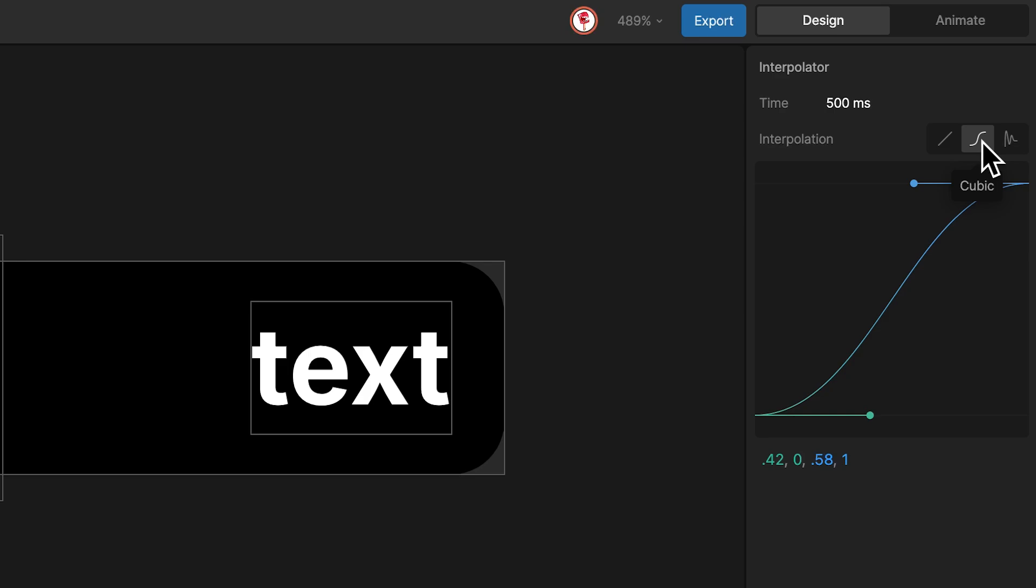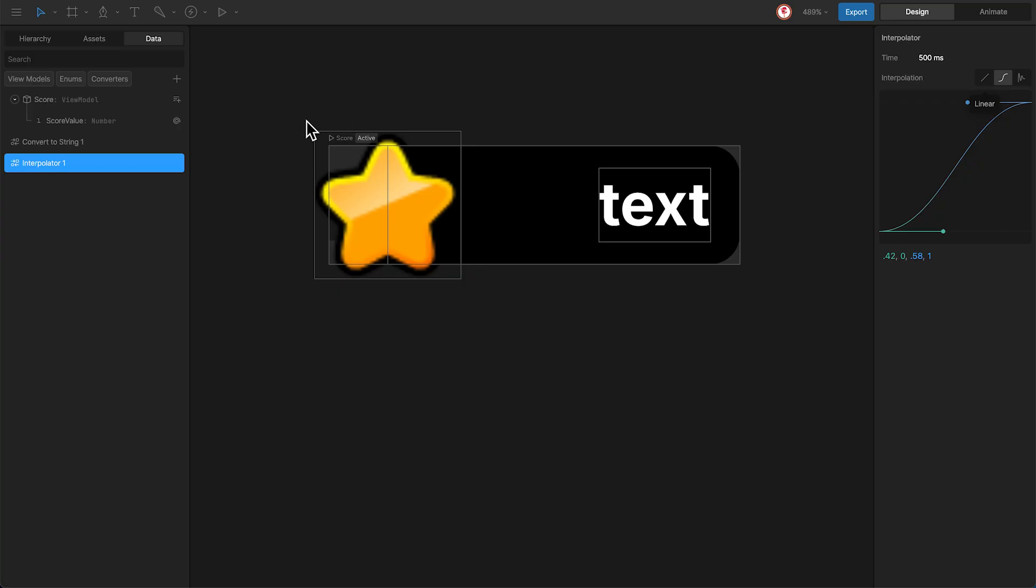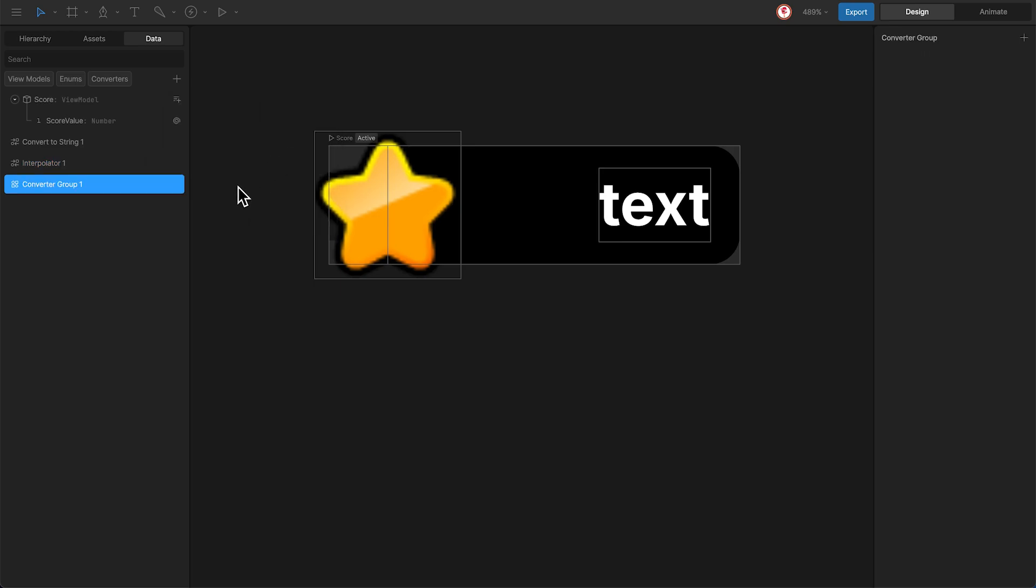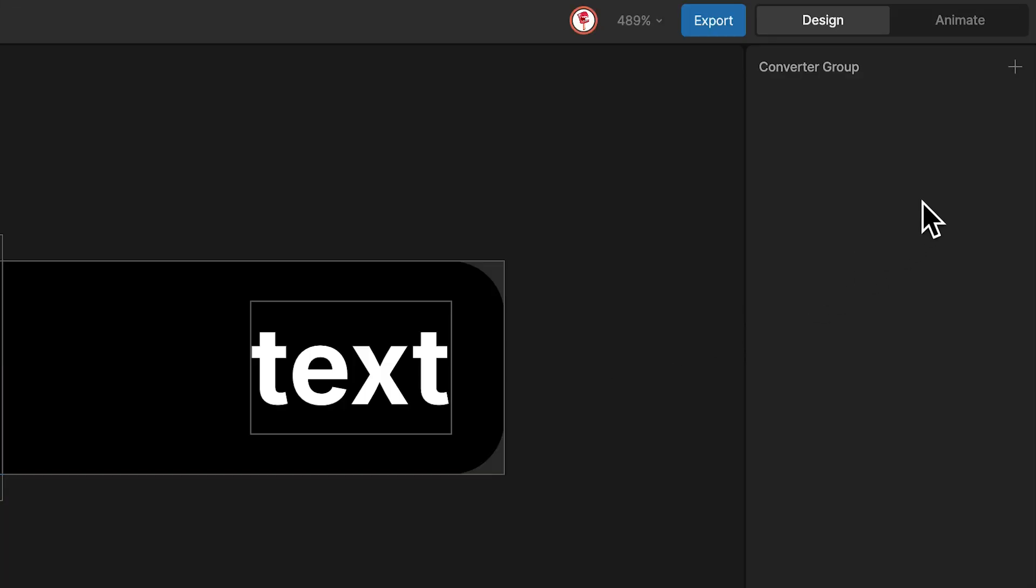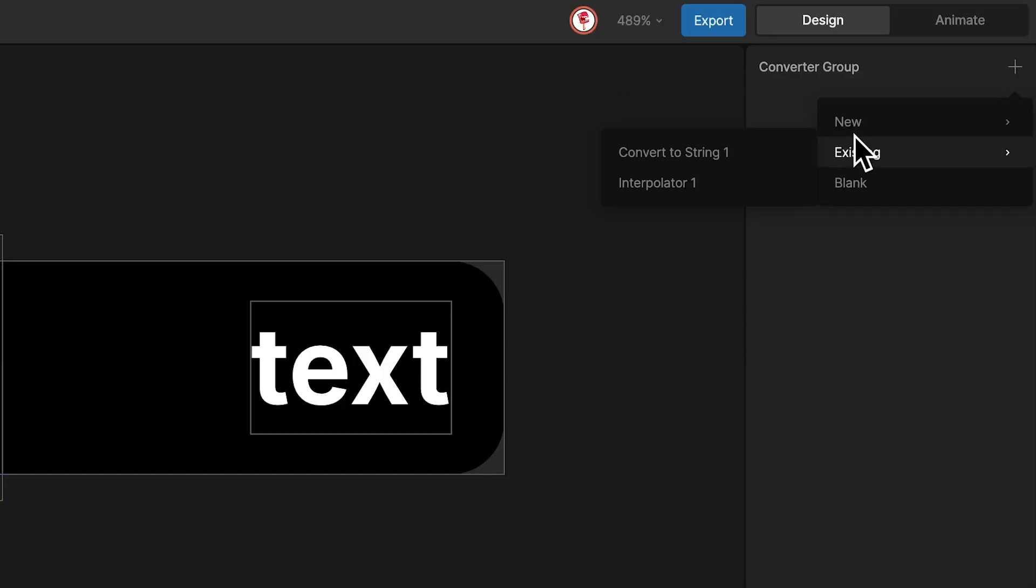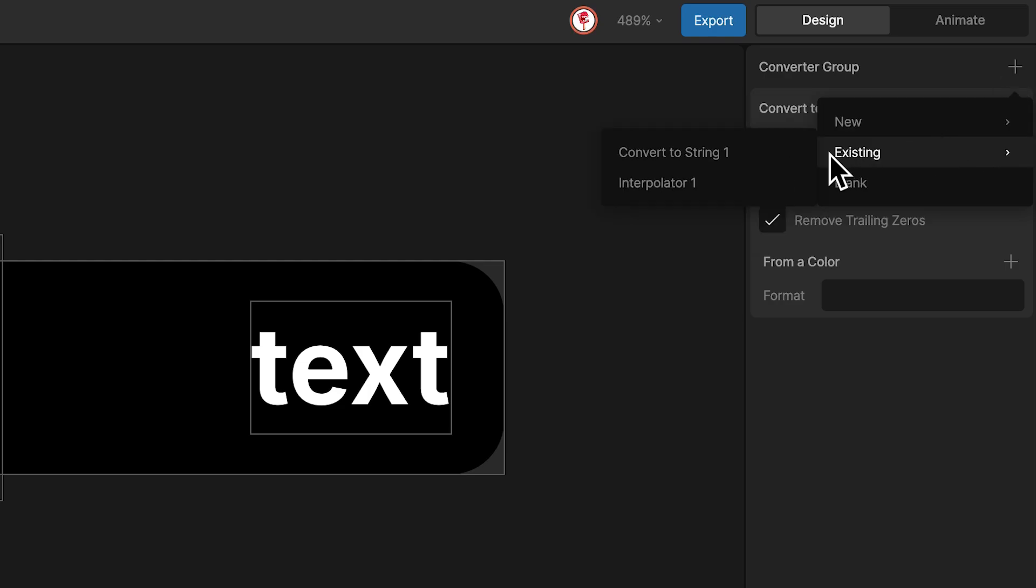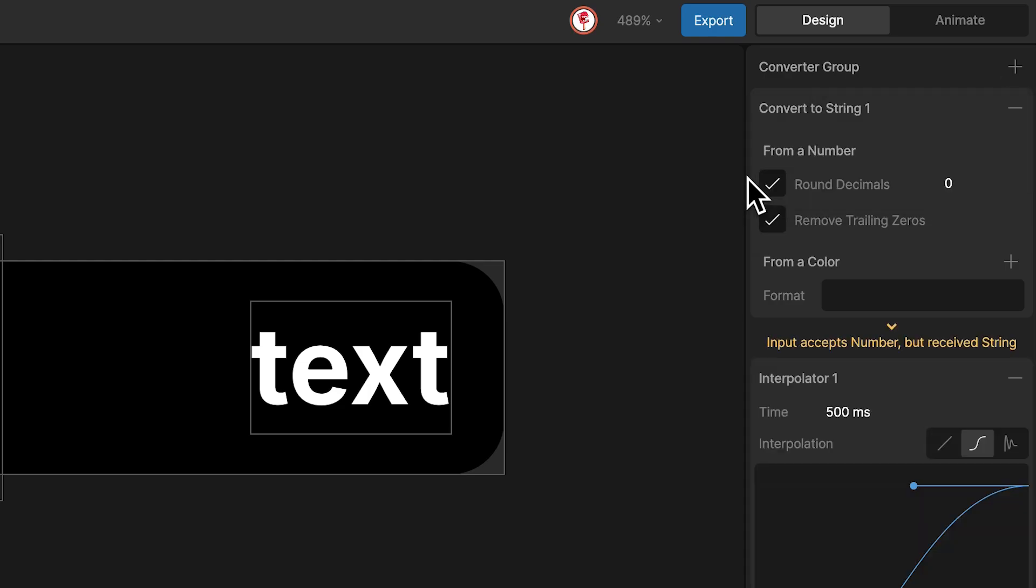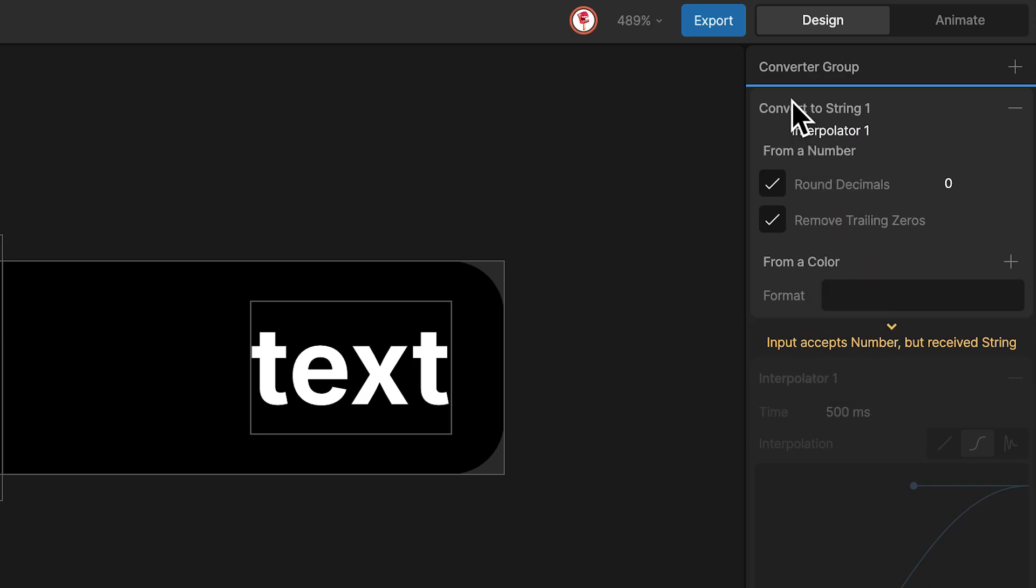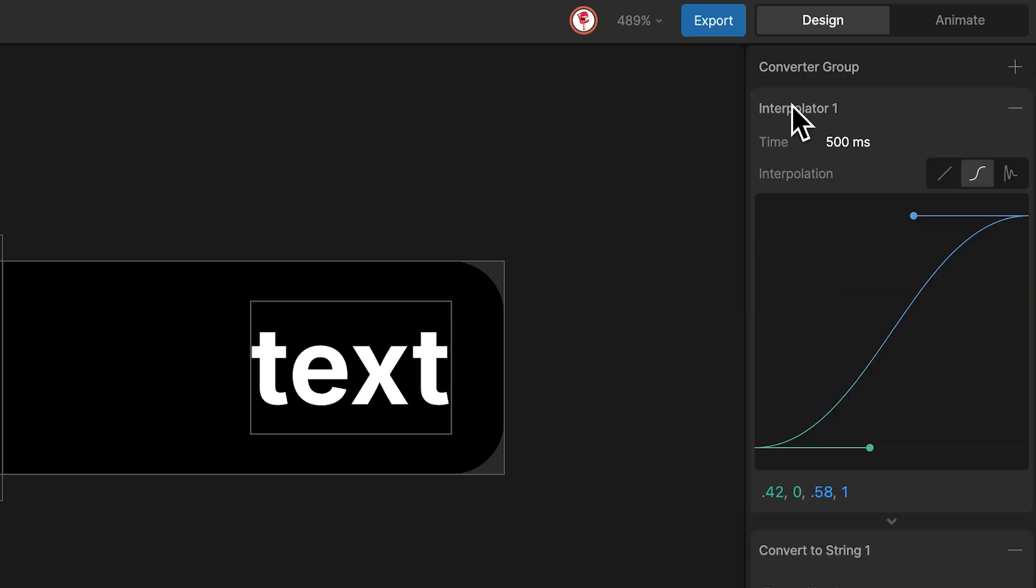And because I want to use these two converters with the same property, I'm going to add a group. So here in this group, I'm going to add the different converters. The first one is convert to string, and the second one is the interpolator. And you can see that we have this alert here. This means that the order of the converter is wrong. So I'm going to move the interpolator here, and that's it.